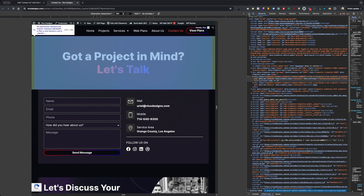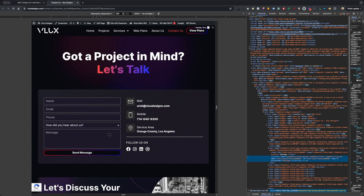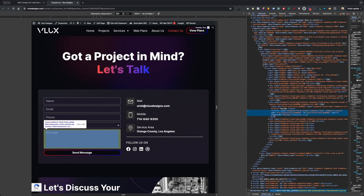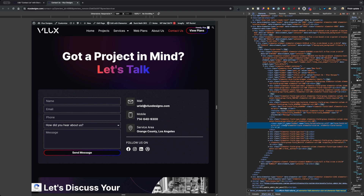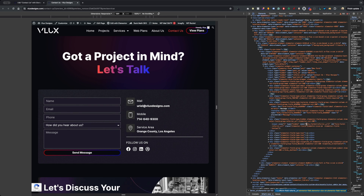I'm going to hit Inspect, and you may not need to do this part if you're using Elementor, but just so you know where to get the name of your hidden field. If I hover over this, we can see the input is hidden, and we can see that the name is 'form_fields[refer_URL]'. You'll probably not need to grab this if you named it the same, but I'm going to grab this and save it for later.